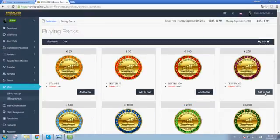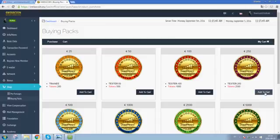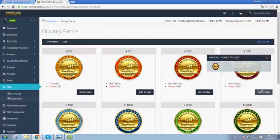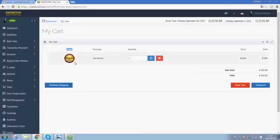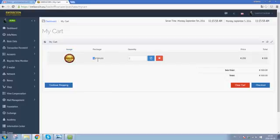Let's say I want to do a 250. I click on add to cart. It says product added to cart and I click on that to be forwarded to my cart. Here I will see an image of what I'm purchasing, the tester 250 package.